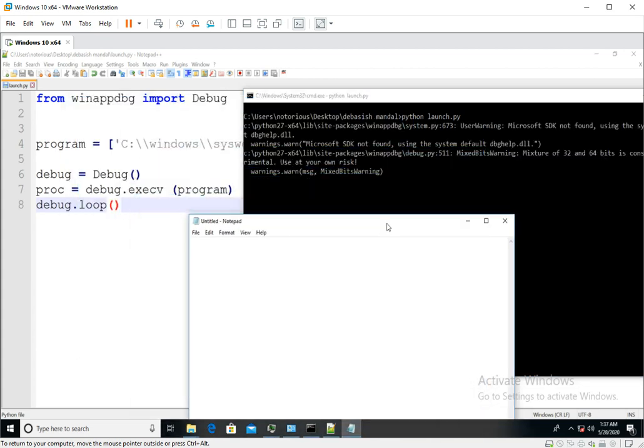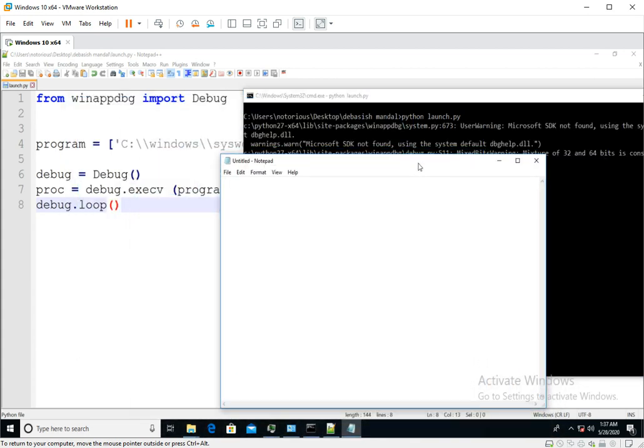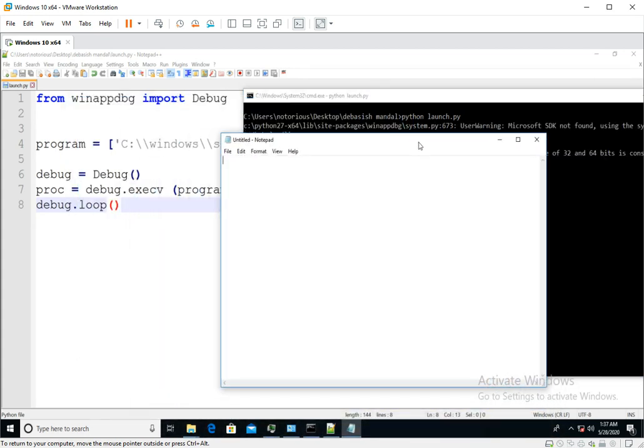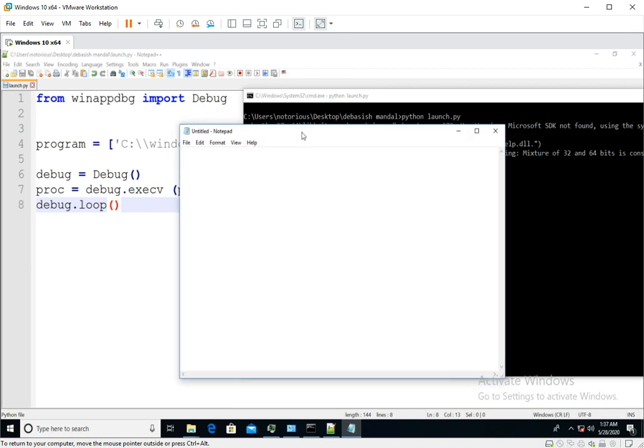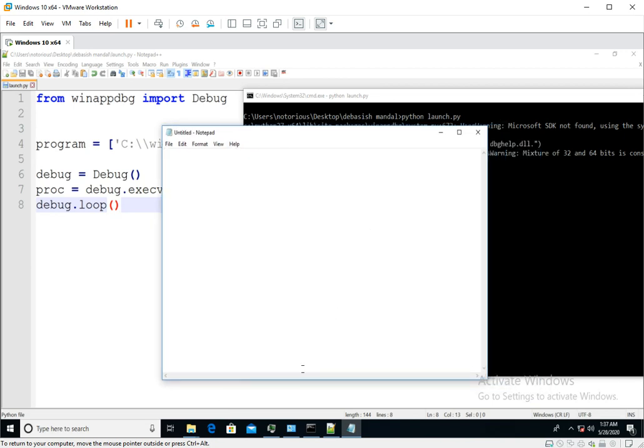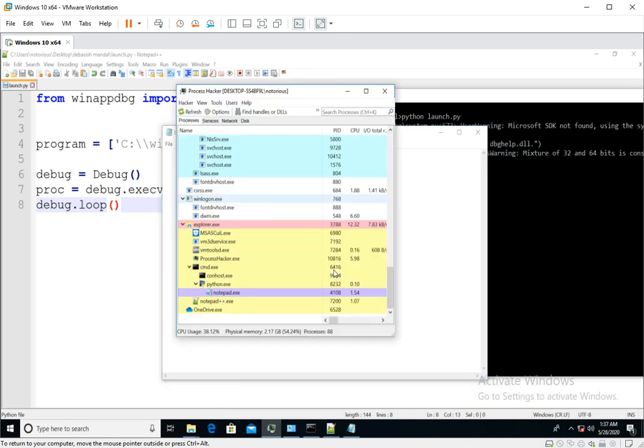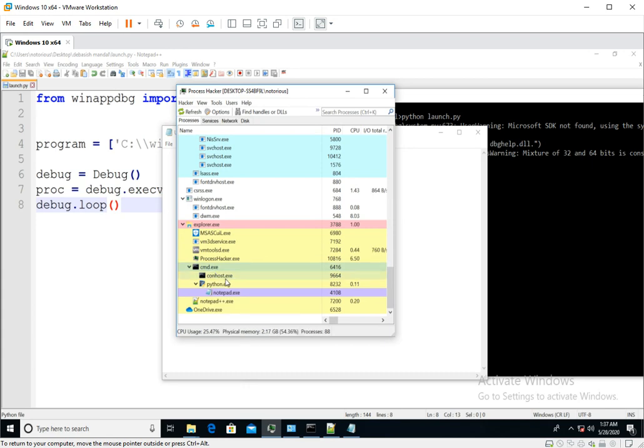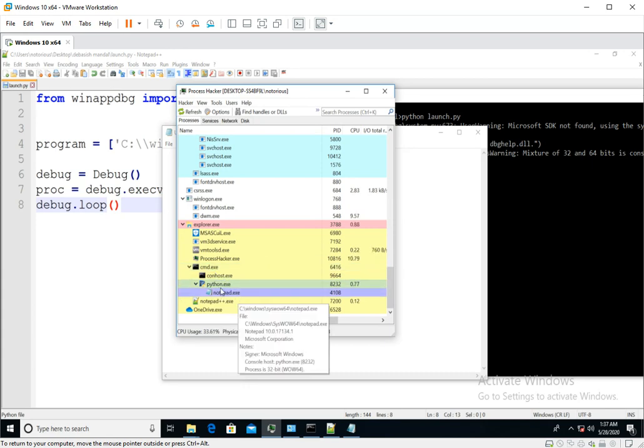If you run this, as you can see it has launched notepad. Now in the process explorer, this is your command prompt and this is the python process.